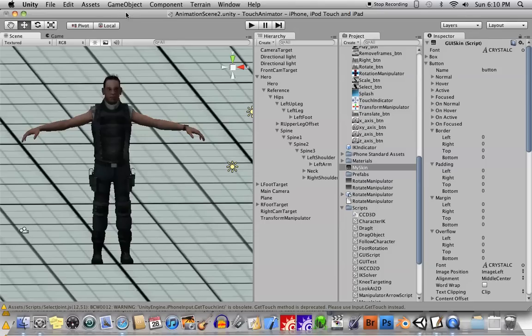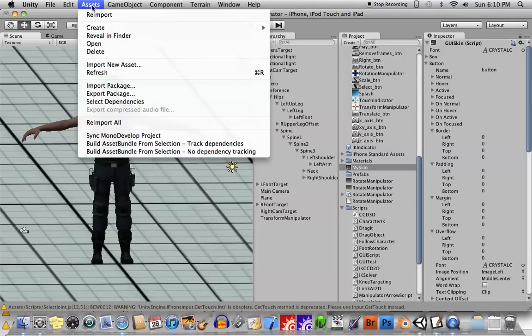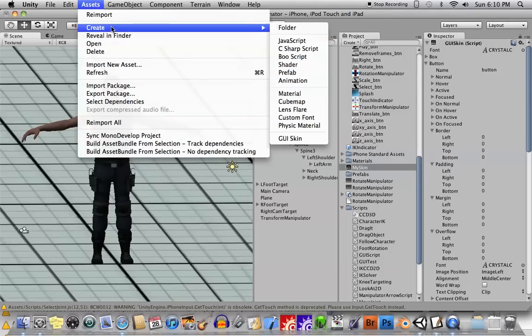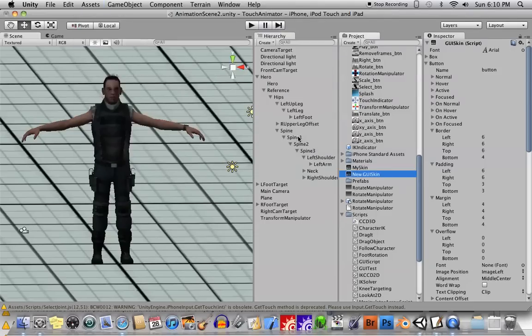So first thing we'll need is to create a new GUI skin. We'll go to assets, create GUI skin. Okay, you'll see it right there.